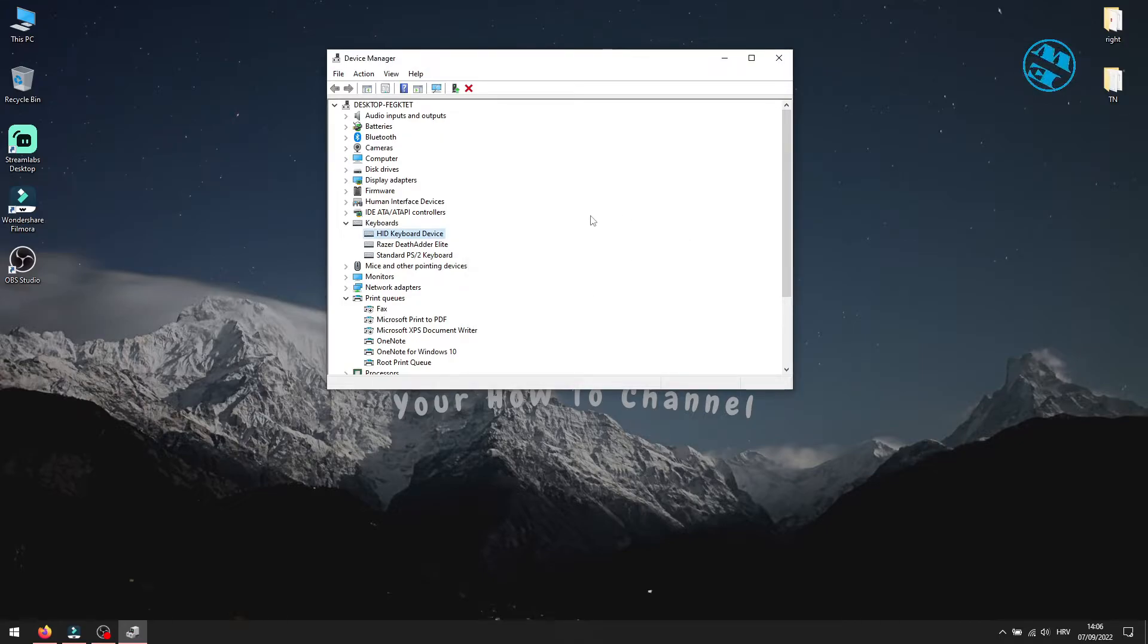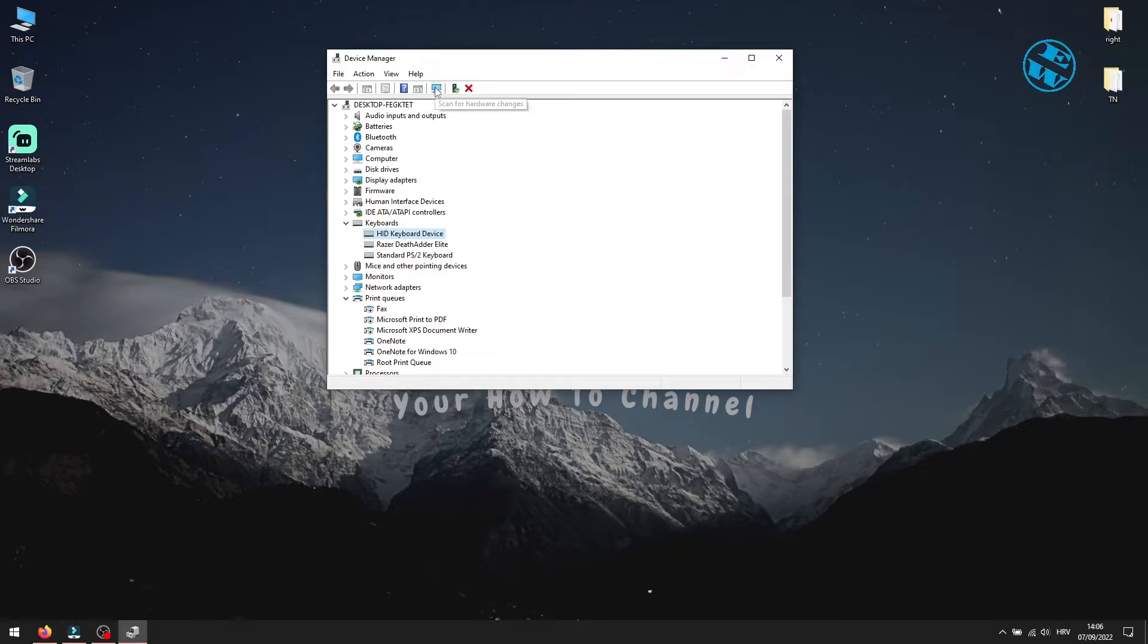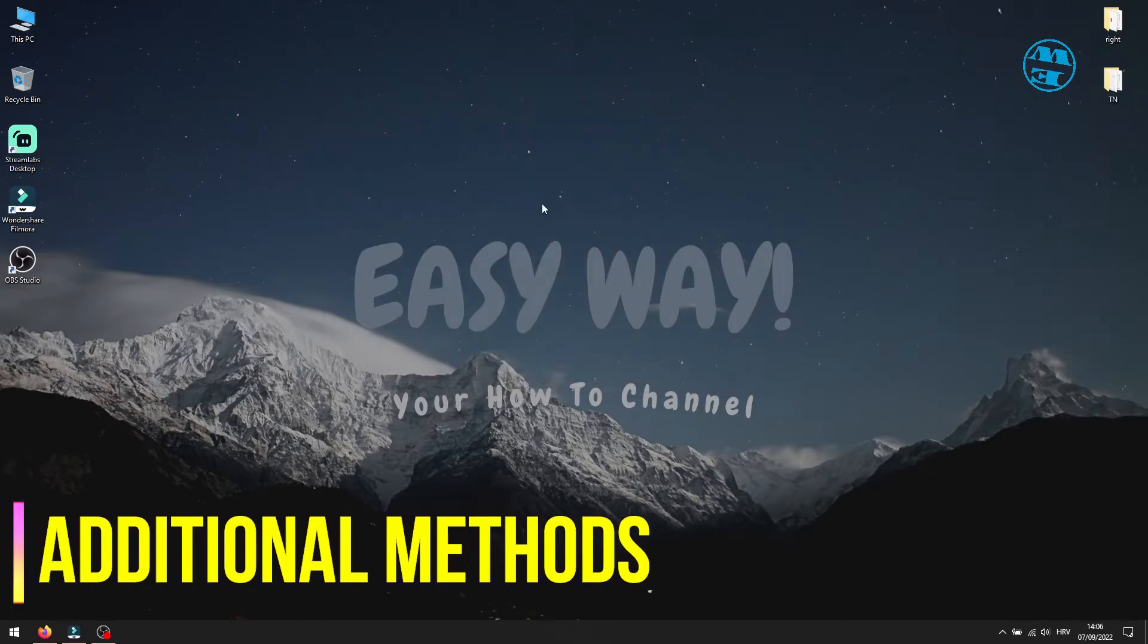When your computer boots up, it will install it back automatically. If not, open again Device Manager and click on this computer icon. It will scan for hardware changes, detect your keyboard and install driver.